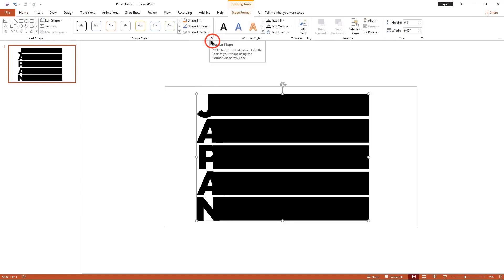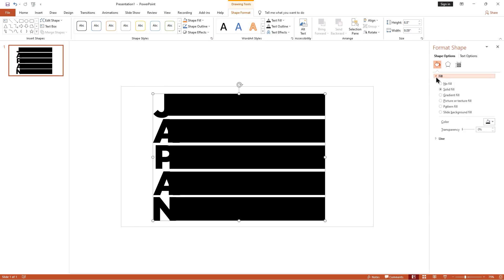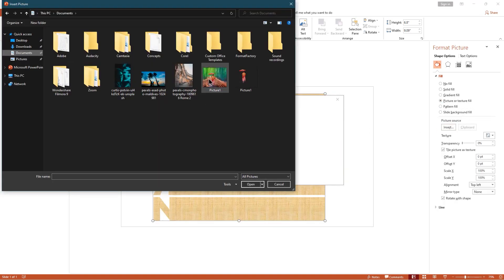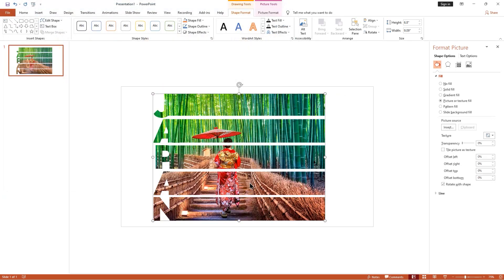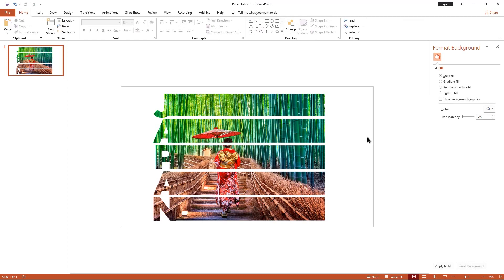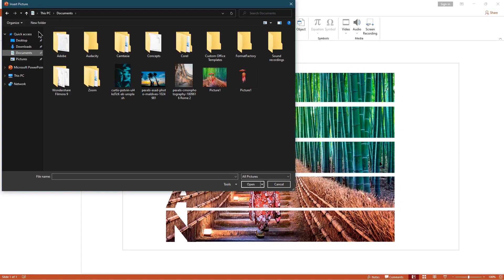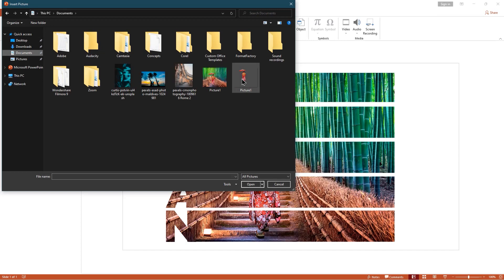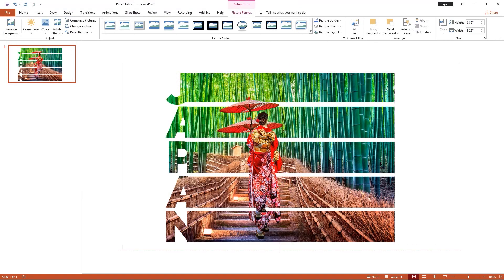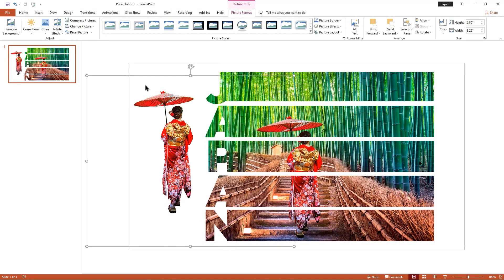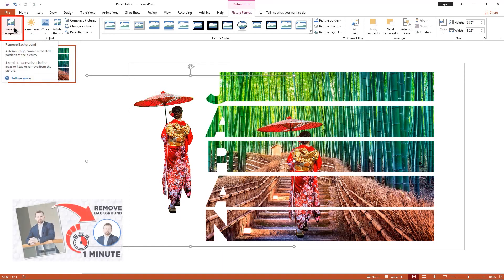Now click this small arrow to open the Format Shape option, then select Picture or Texture Fill. Click the Insert button to insert our image. Here I already have an image without a background, but if you don't know how to remove a background from an image, watch my background removal tutorial — I gave the link in the description.